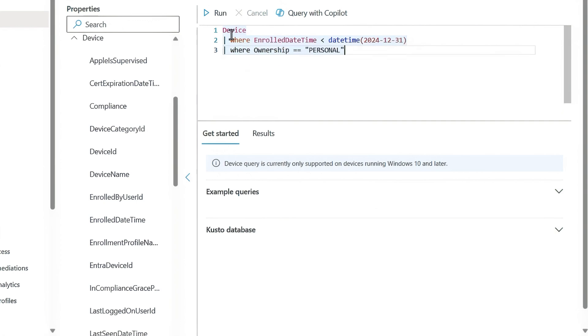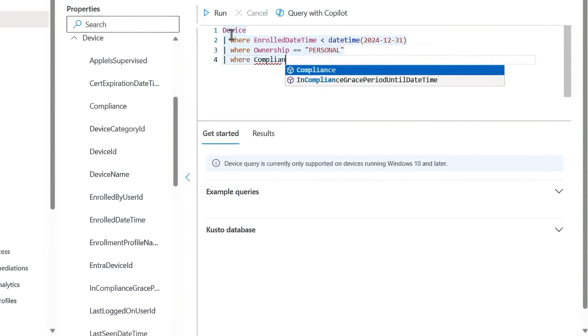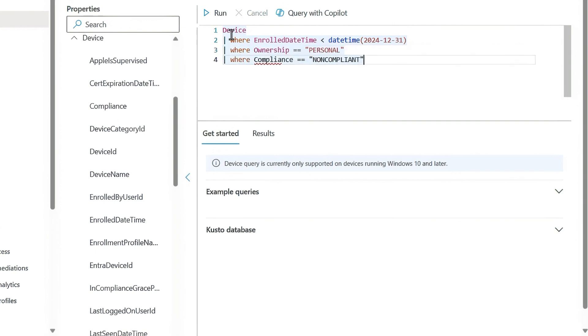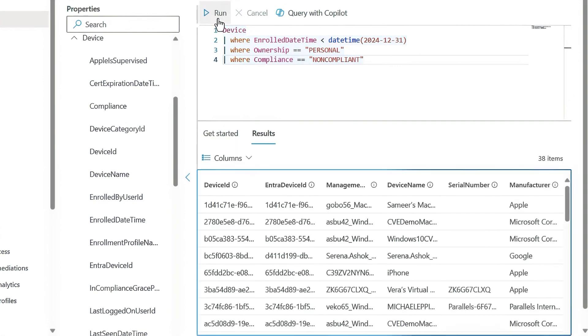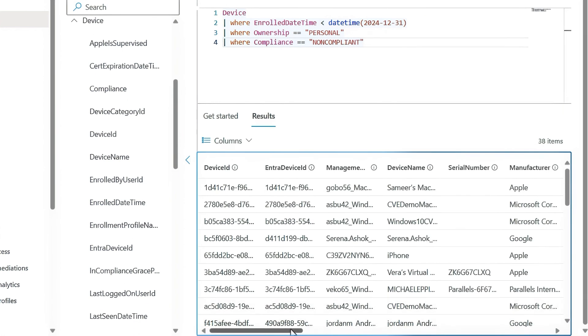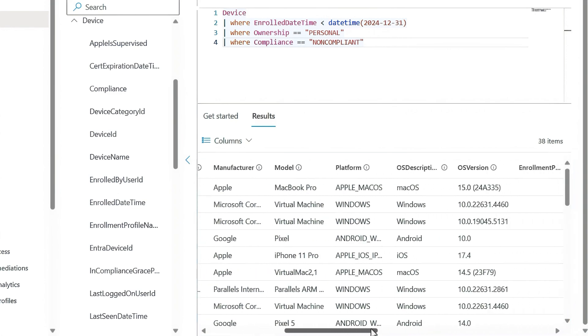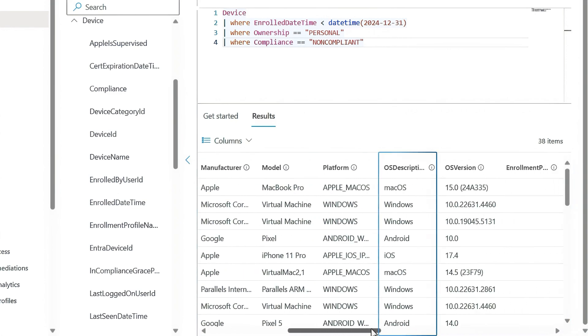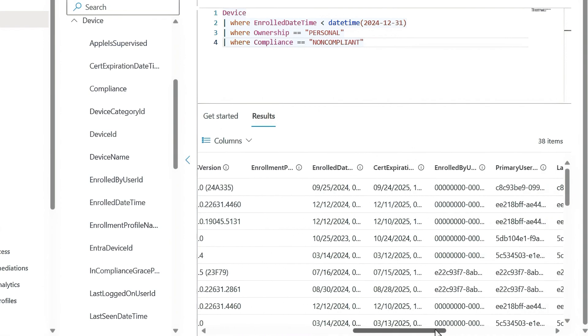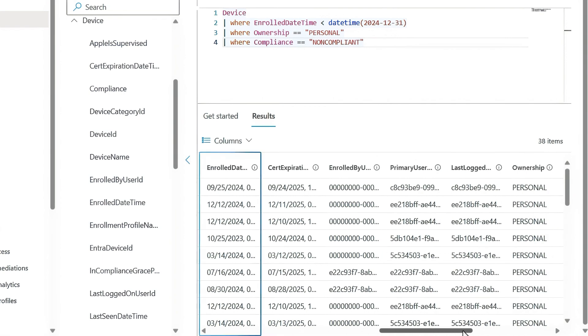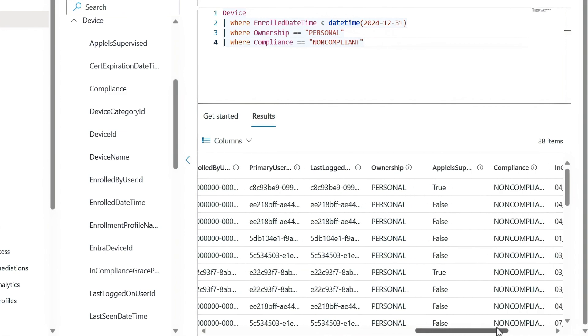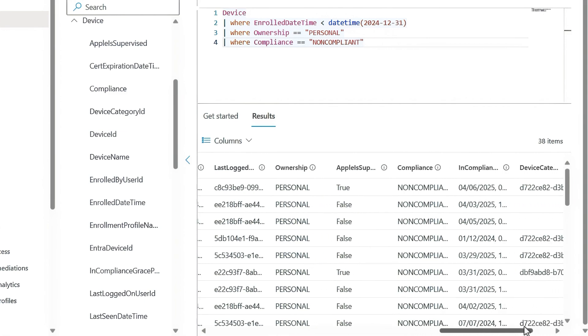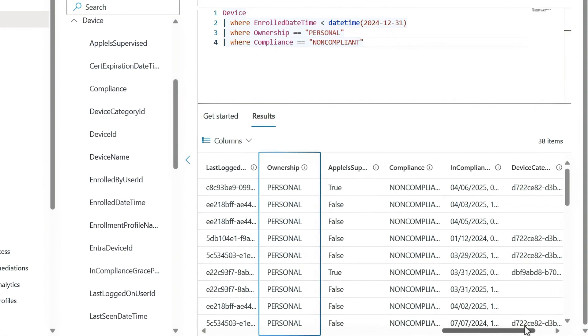Let's go ahead and run it. And here I can see all of my results. You'll see that these span all OS platforms with macOS, Windows, Android and iOS from a variety of manufacturers. Then if I scroll to the right, you can also see our enrolled date field. Then a bit over from there we see the ownership and compliance info as queried as well.